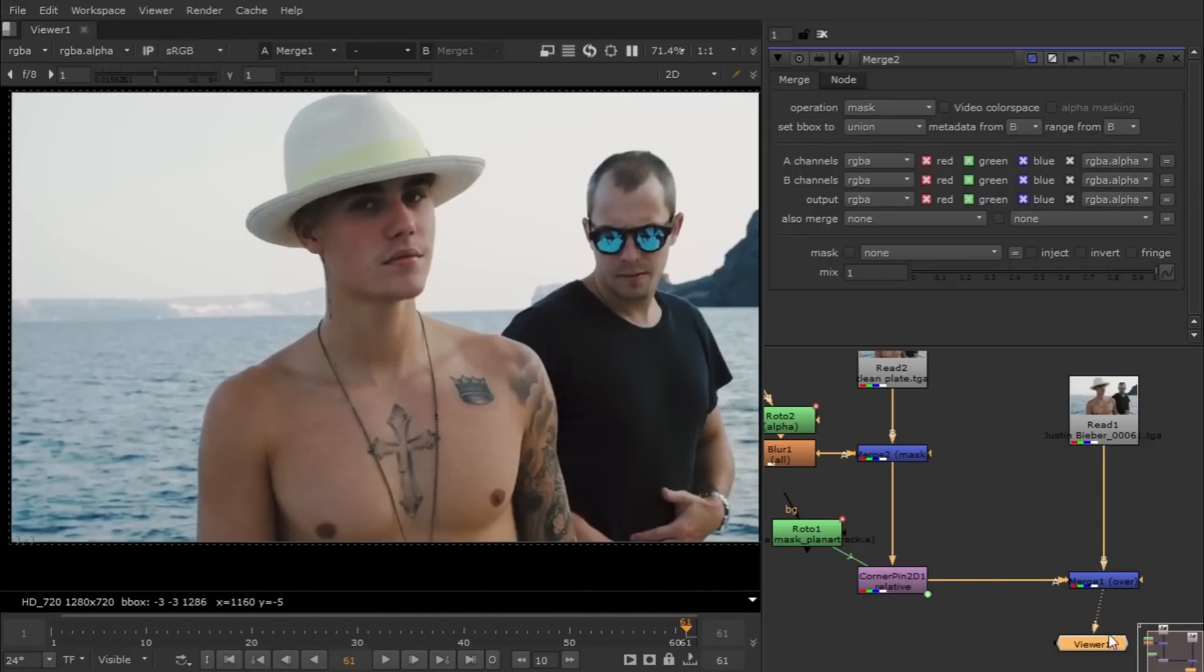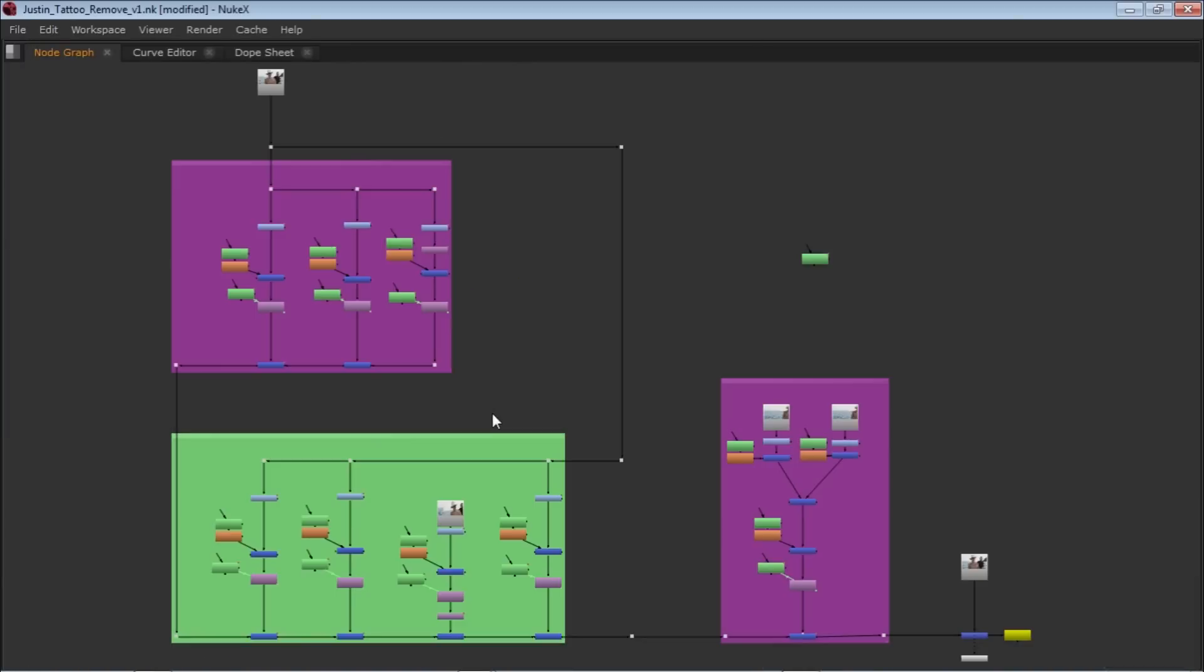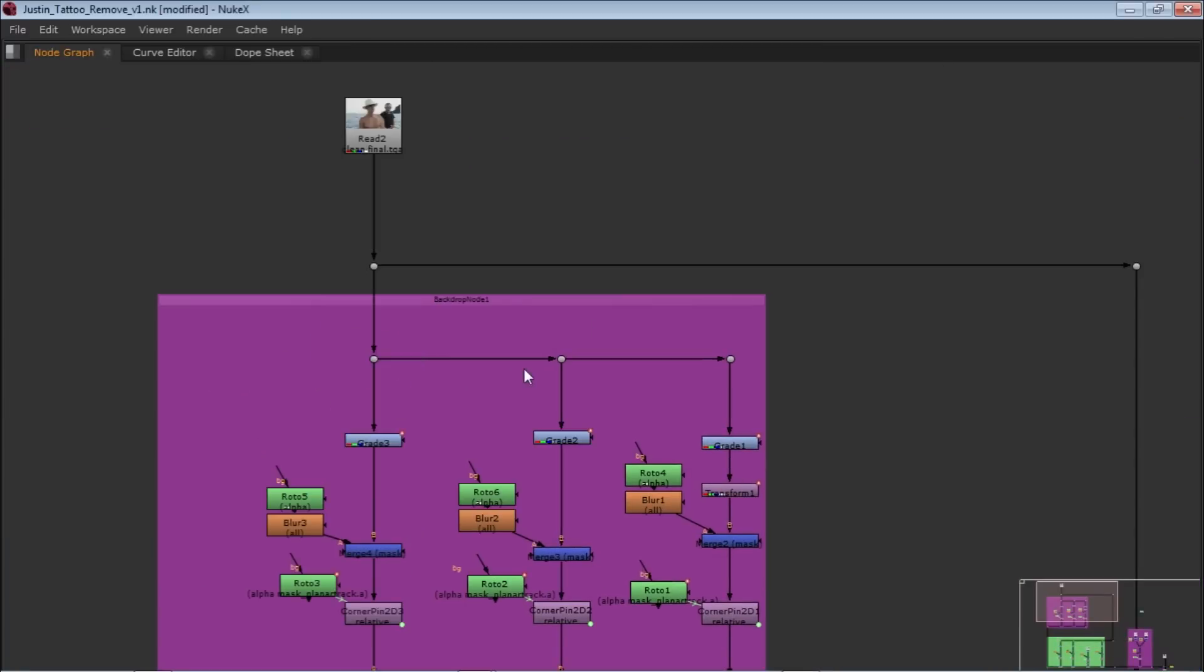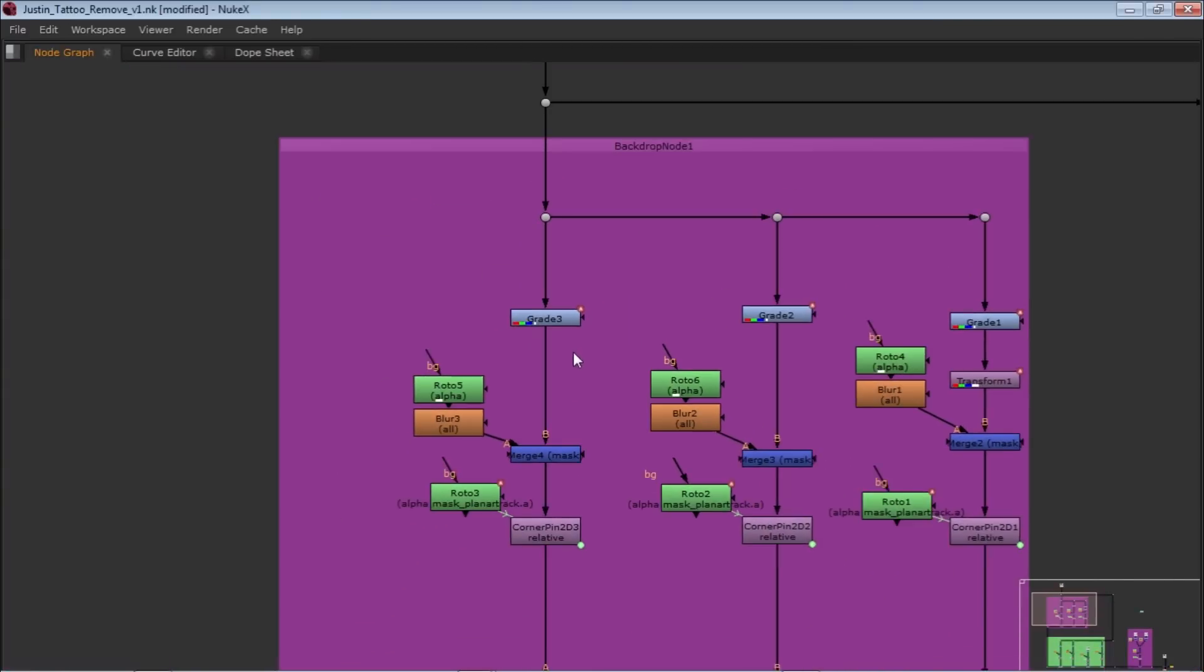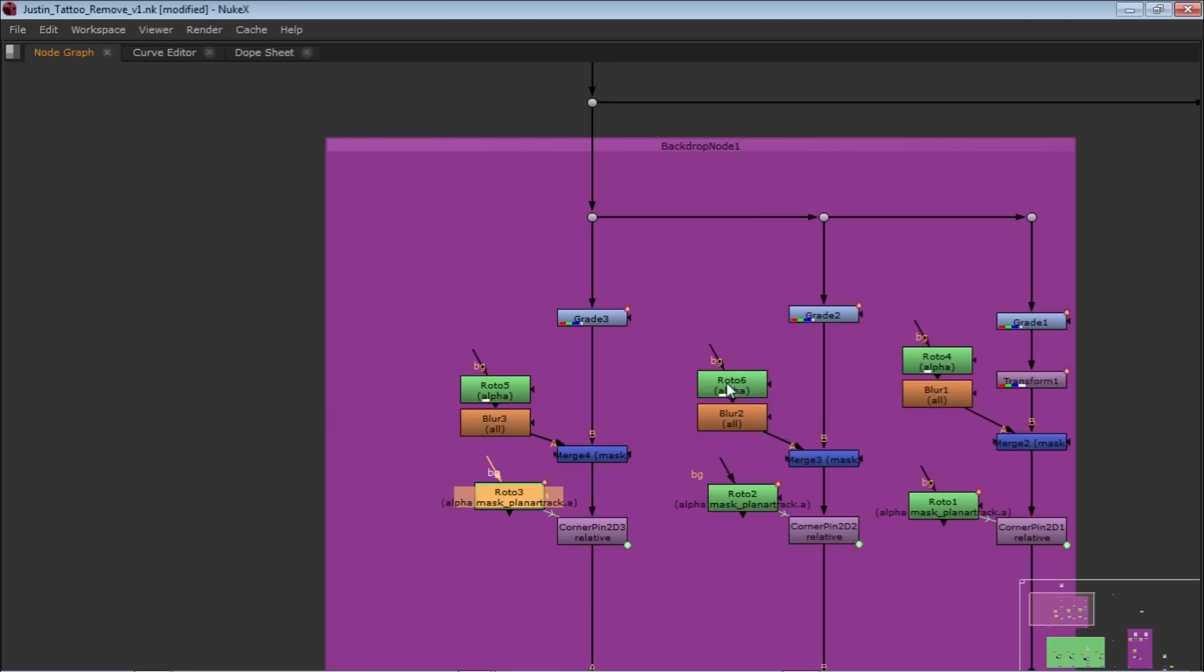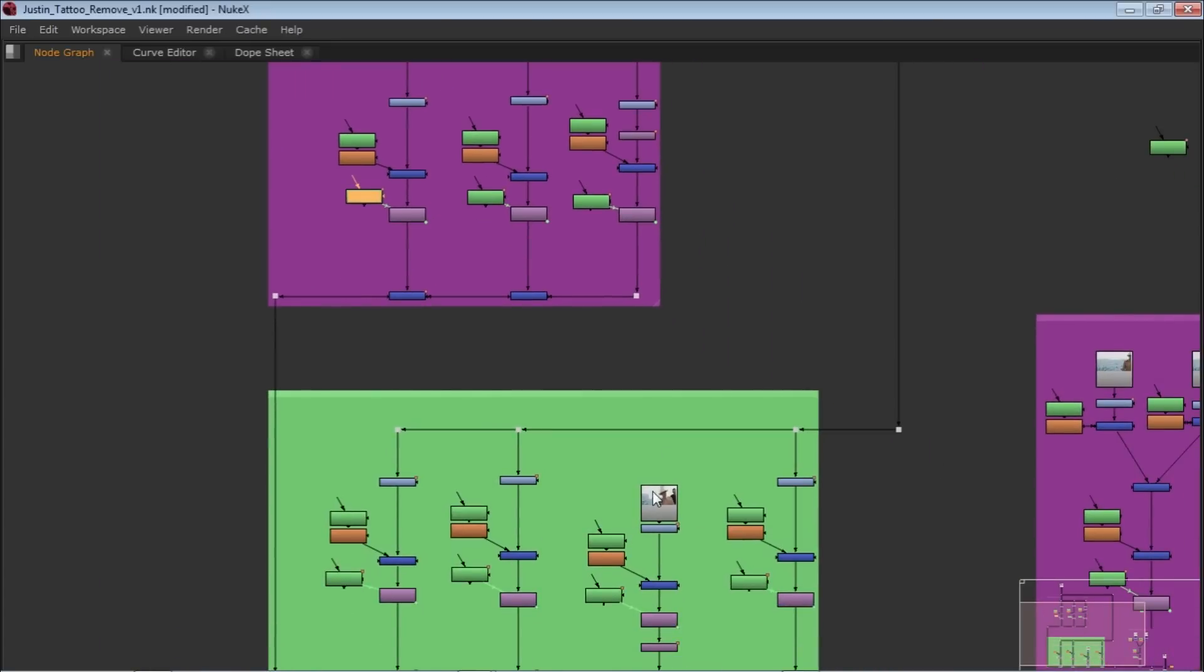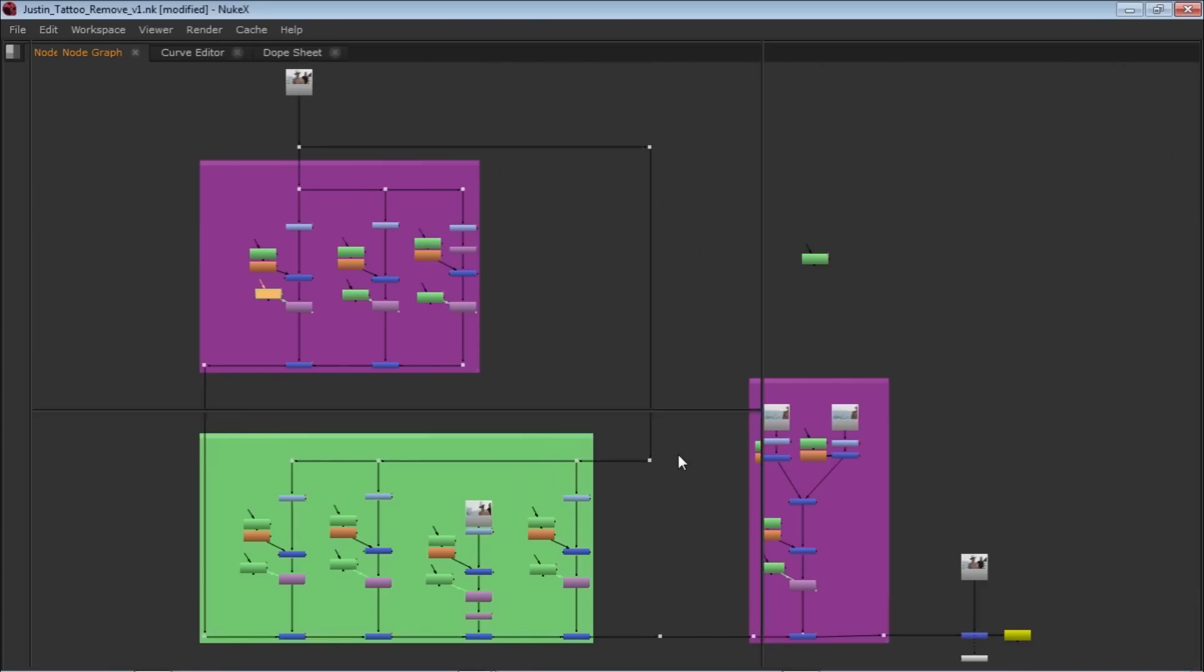And what I done in my main file, I just repeated this technique, same technique over and over again for different parts and different areas. So you guys can see I also used the same thing and I used the grade node to match the lighting. You guys can see I used the planar tracker, then merge node and blur node for all the areas. I just used everything over and over again for different parts.